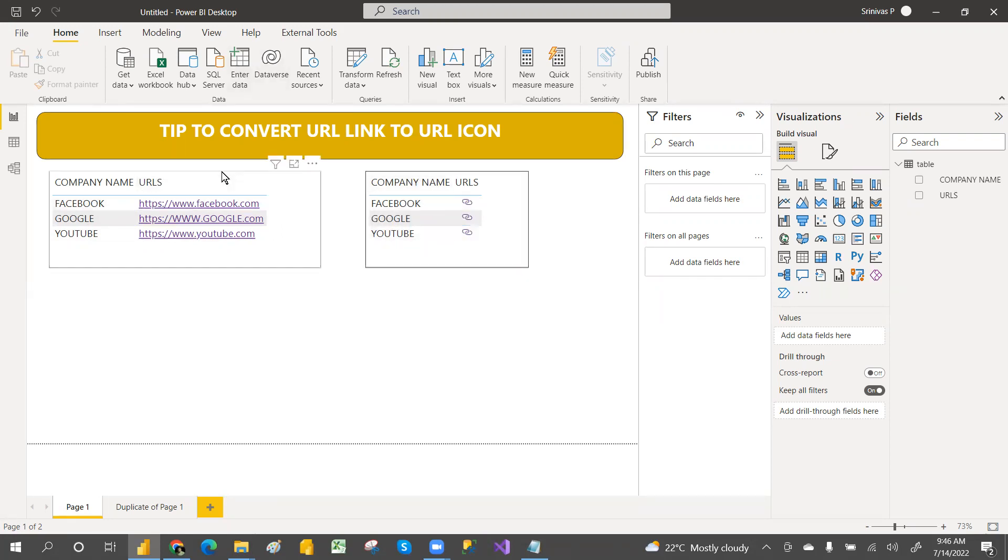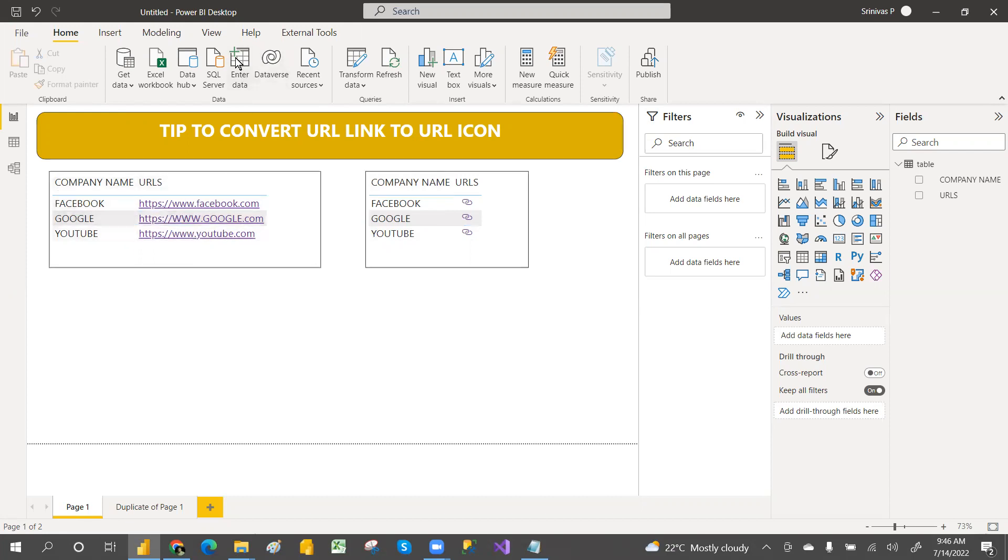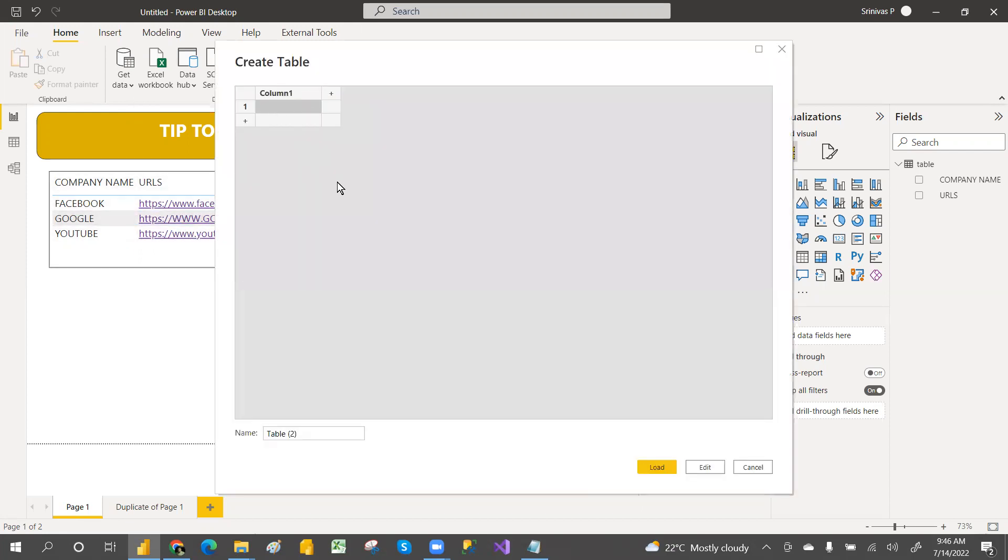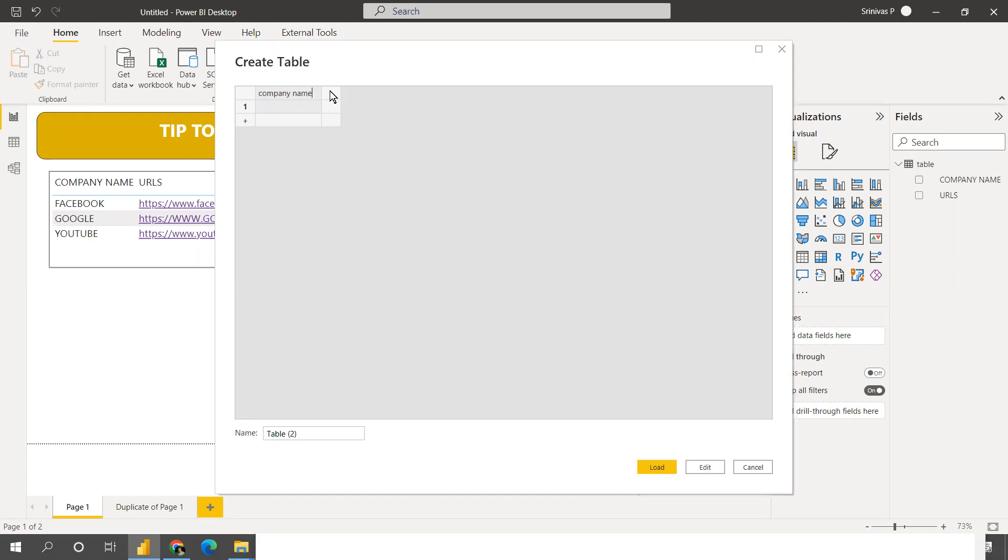For that, I have taken company names and URLs. I'm entering the data - just company name and then URL. Let me zoom it. Company name and URL. You can take Google, you can take YouTube, but in real time it's not like that.